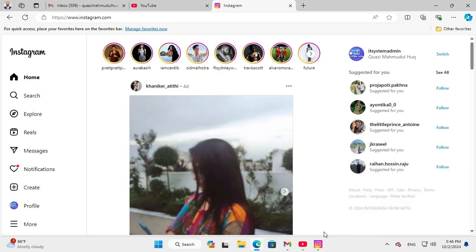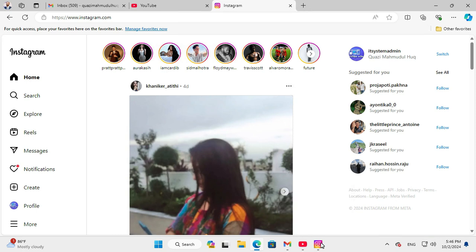Now look, Instagram is pinned on my Windows 11 taskbar.